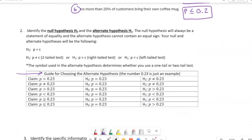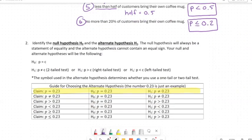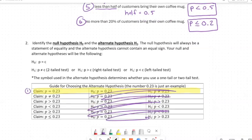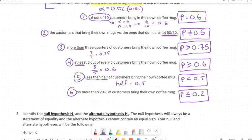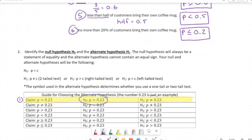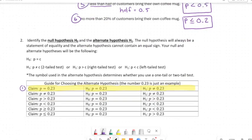Here's my guide for choosing the alternate hypothesis. Each row is one scenario. If the original claim uses an equal sign, the null hypothesis uses an equal sign and the alternate hypothesis uses a not-equal-to sign. Each line is a separate scenario. The claim for the first problem used an equal sign, so the null and alternate hypotheses would be 'equal' and 'not equal to' respectively.